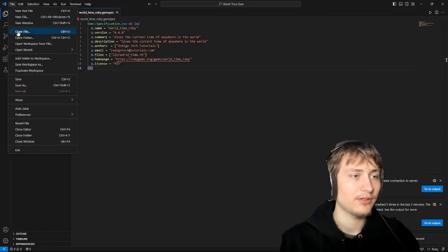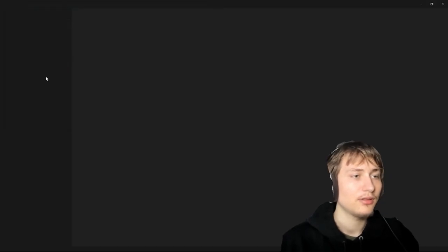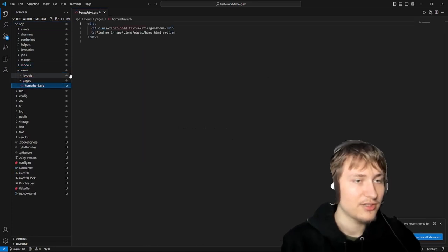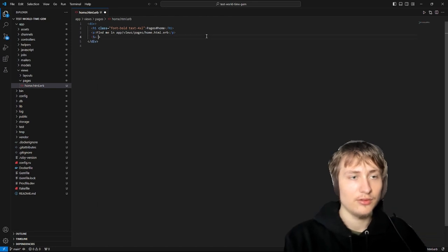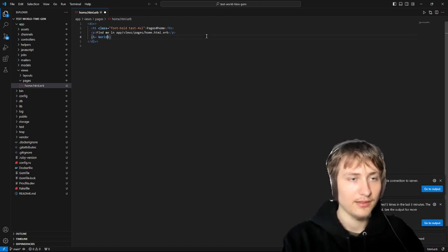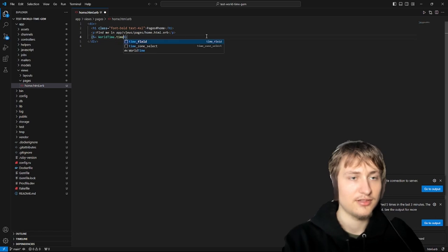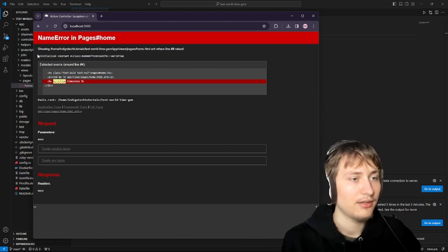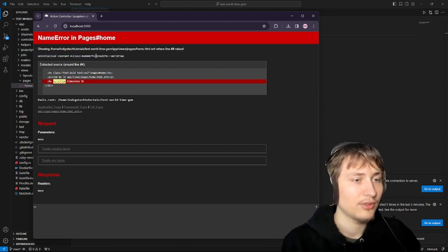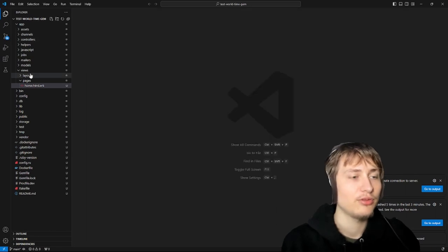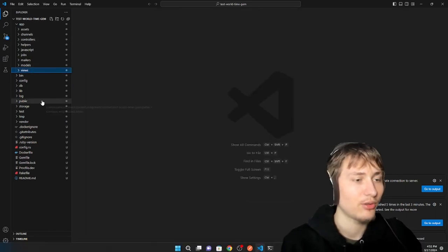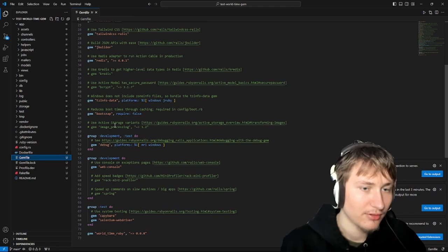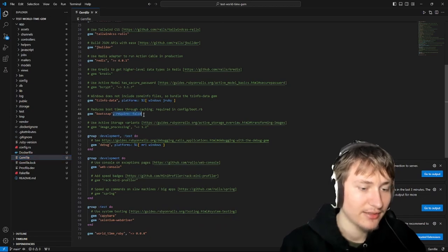I'm going to open our new app in VS Code, go into app/views/pages, and on the home page we can just literally use our class WorldTime.time_zones and print it directly on the page. When we reload — we actually get 'uninitialized constant WorldTime'. That's because even though we have the gem, to use it we'd have to require it. We can actually do that right in the Gemfile — see how there's the require option.